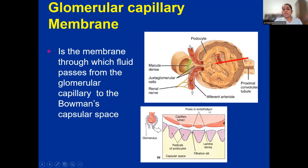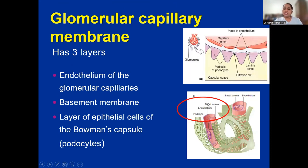The glomerular capillary membrane is the membrane through which fluid passes from the glomerular capillary to the Bowman's capsular space. It has three layers. The first is the endothelium of the glomerular capillaries — this is the capillary side. Then you have the basement membrane. And then the layer of epithelial cells of Bowman's capsule — this is the capsular side. So you have capillary endothelium, the basement membrane, and the layer of epithelial cells of the Bowman's capsule.